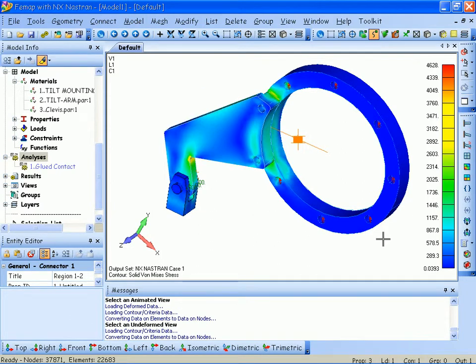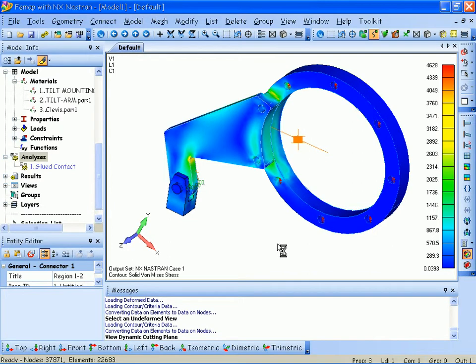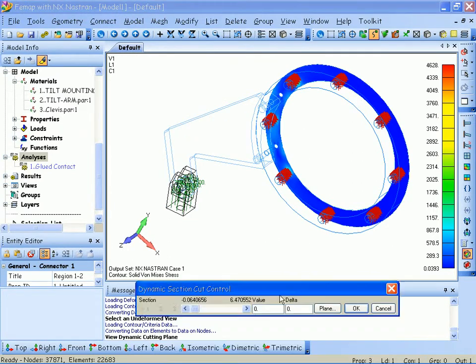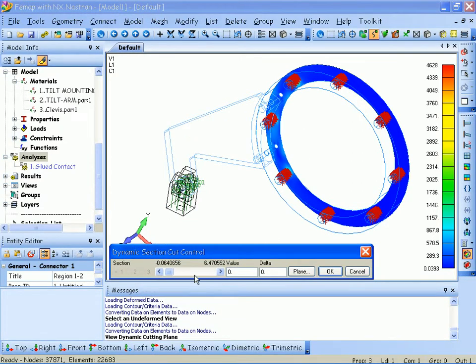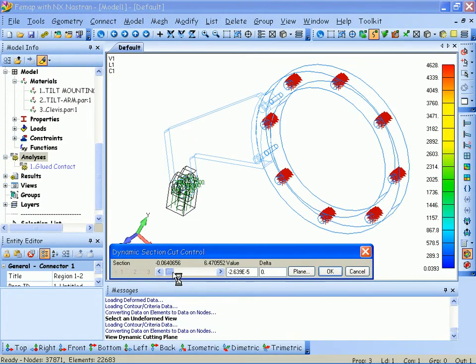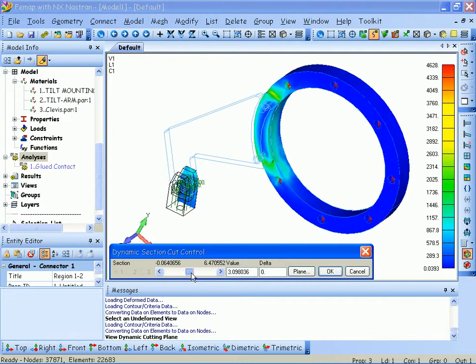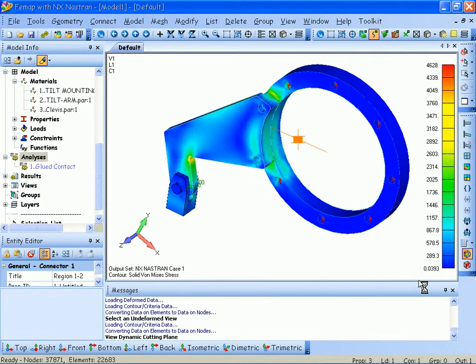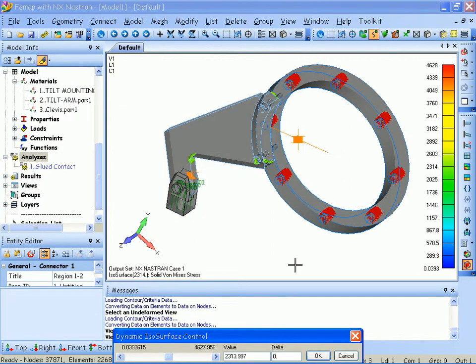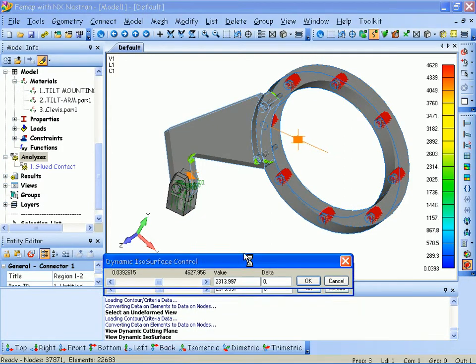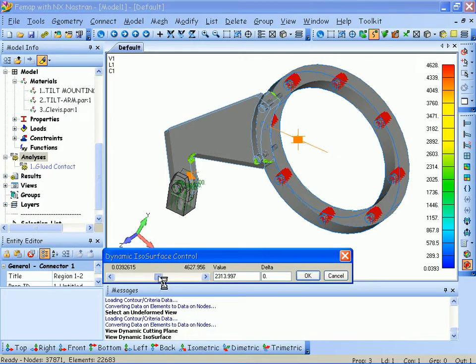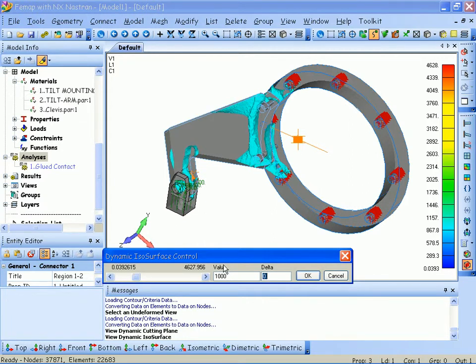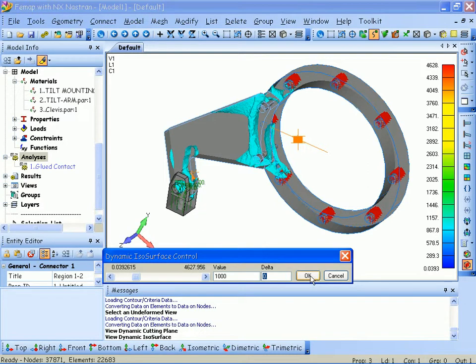Let's take a couple other views of this. I'm going to turn on something called a dynamic cutting plane, where I can walk through my model on a user-specified cutting plane. I can also do something called a dynamic isosurface, which are areas of constant stress. So, for example, if I'm interested in areas where I've got 1000 PSI, I just type in the value, and it'll show me all the areas on this assembly where it's 1000 PSI.